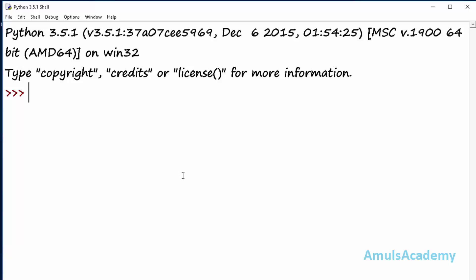Directories are nothing but a group of files or subdirectories. The methods used to handle directories belong to the os module. So before using those methods we need to import that module — import os.